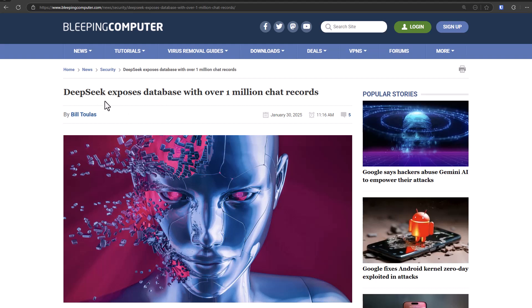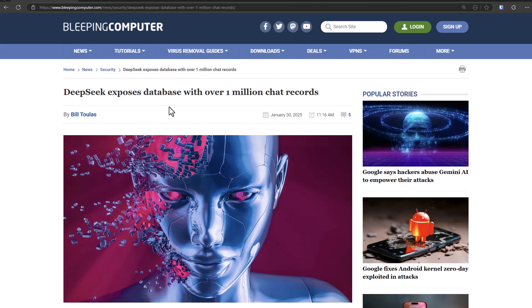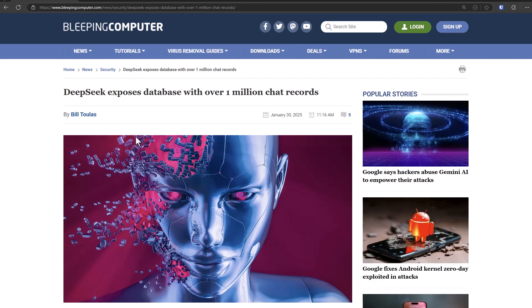It's the biggest competitor ChatGPT has seen, and it's from China, so don't ask it what happened in Tiananmen Square. But you might want to think about asking it anything, because recently they exposed their database with over a million chat records, and this was data that hackers could have accessed and could be on the dark web.